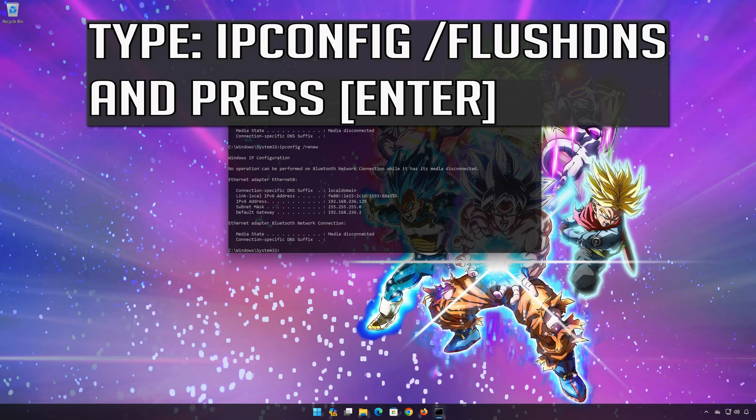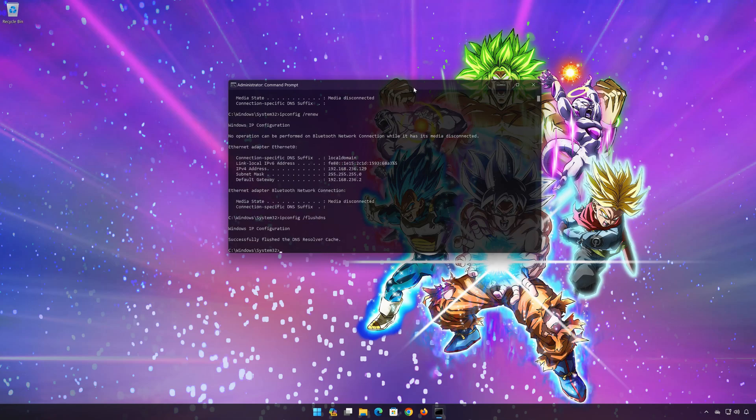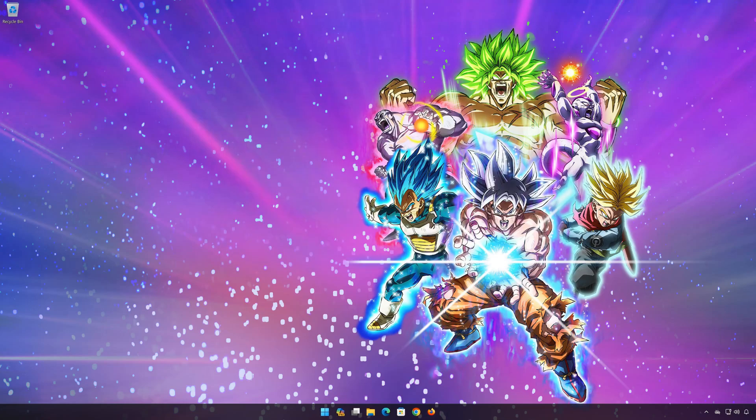ipconfig /flushdns. Press enter. Now restart your PC to apply the changes.